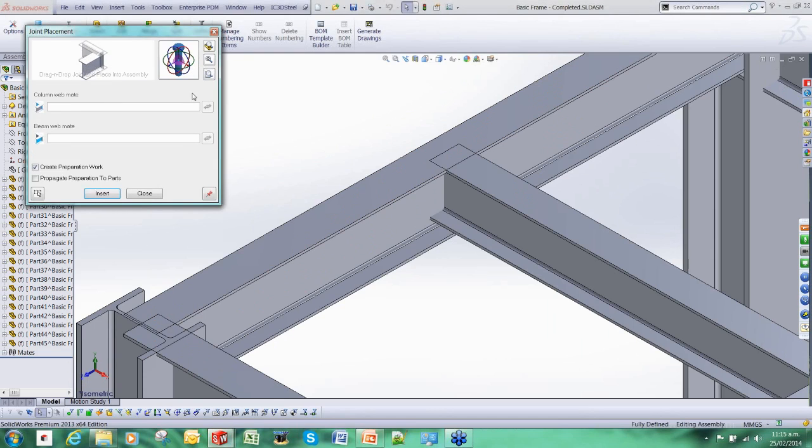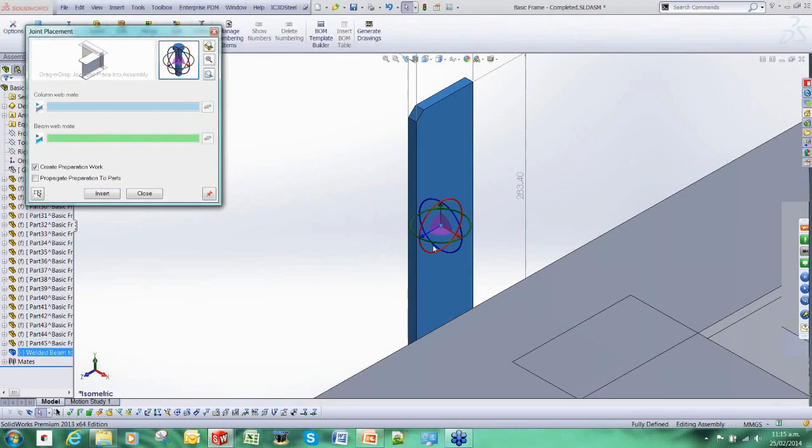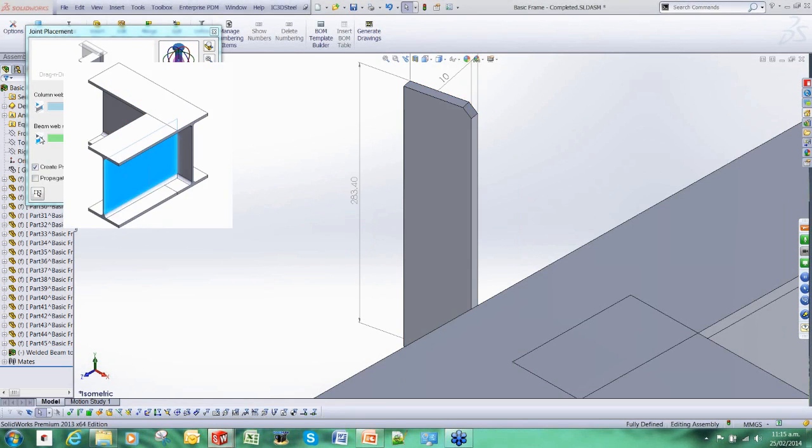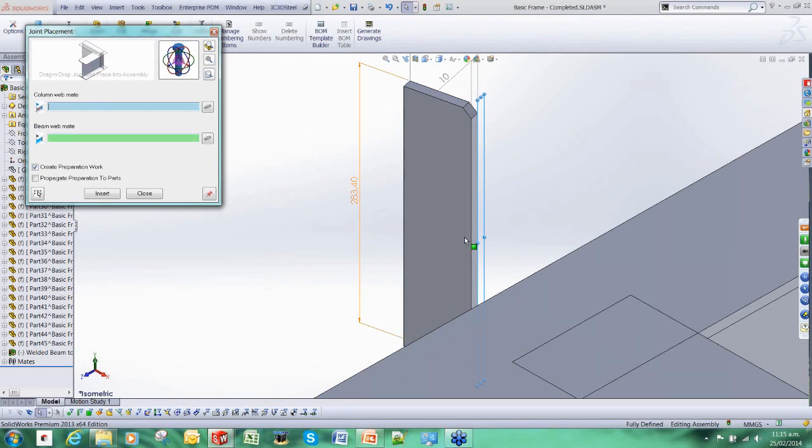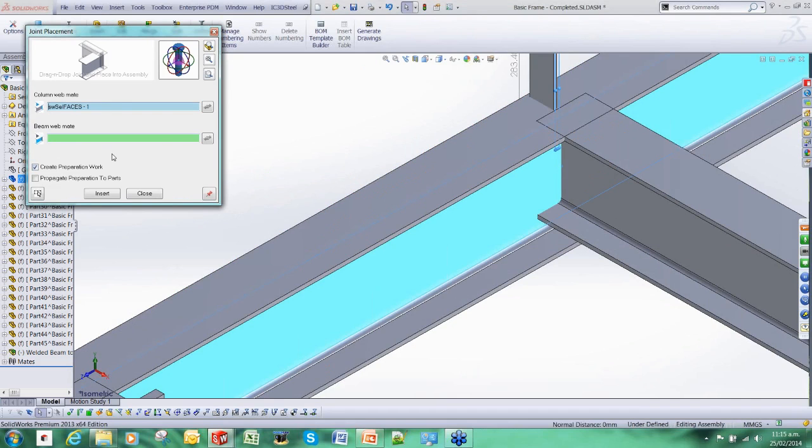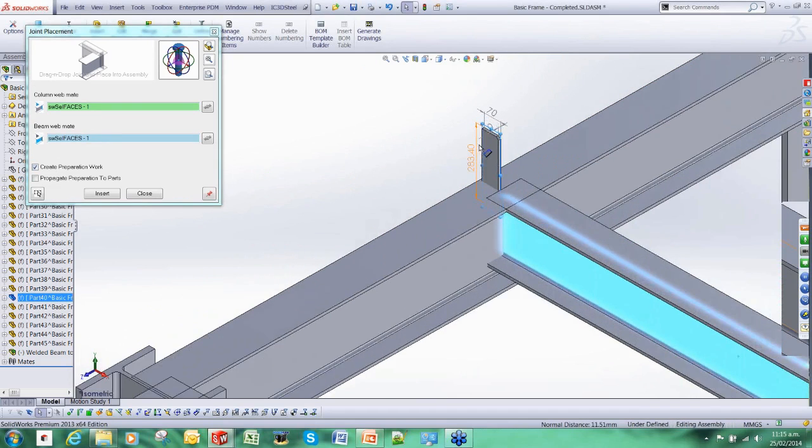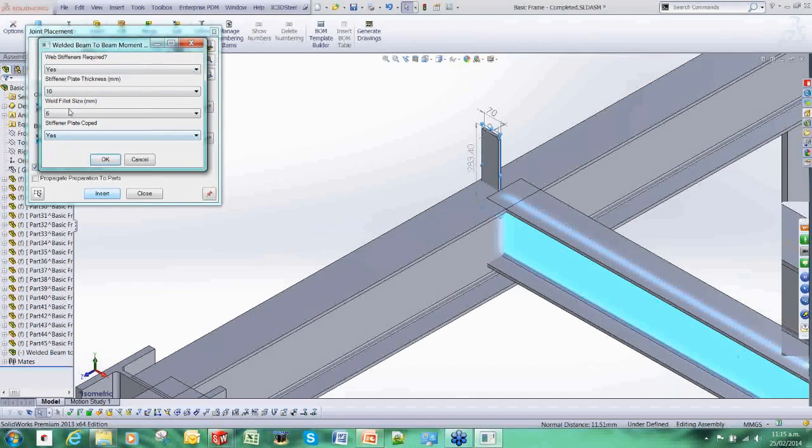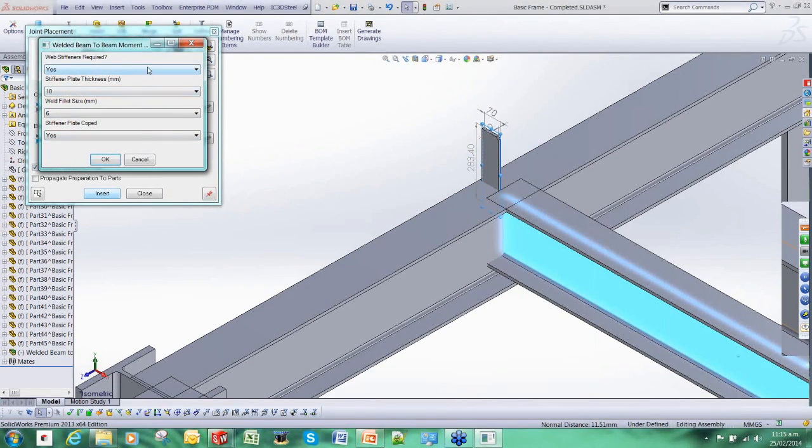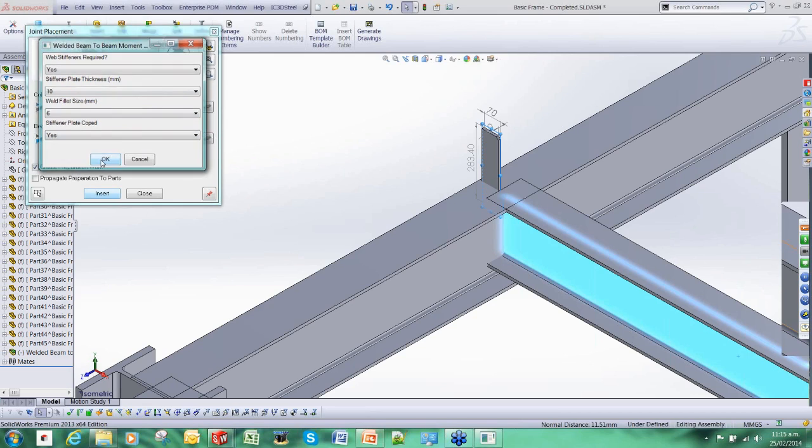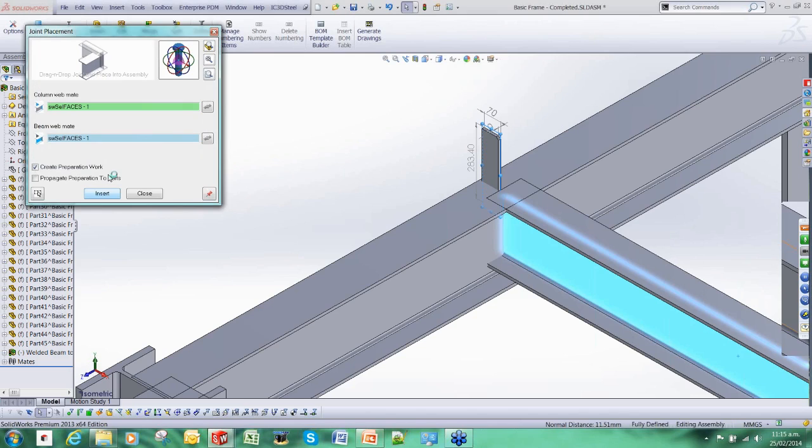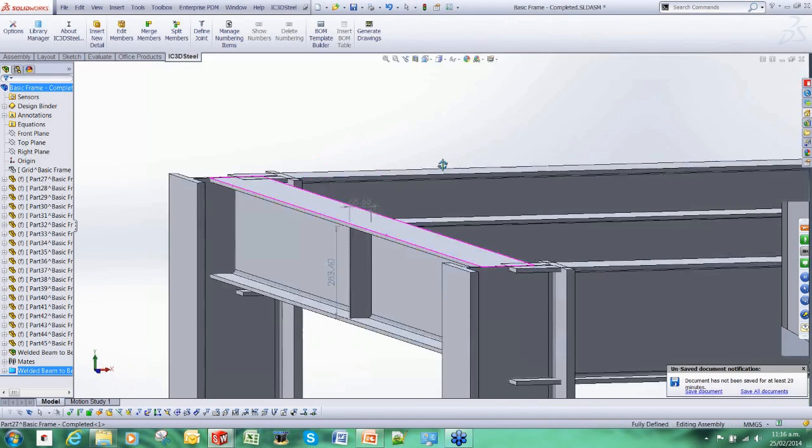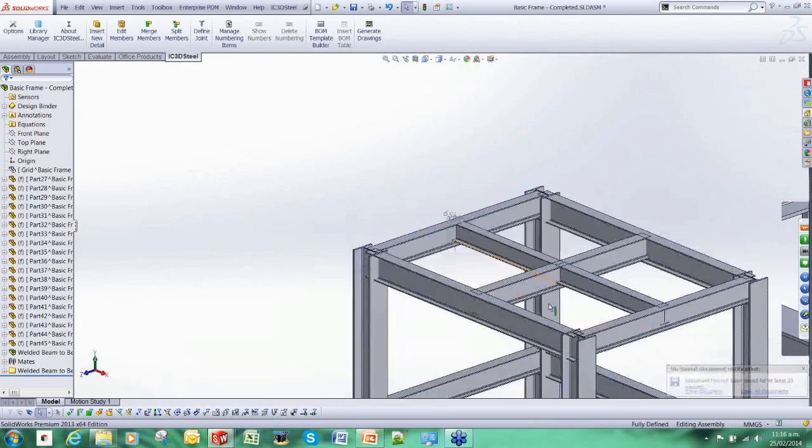We're going to add in a simple welded connection to start off with. It brings up a positioning tool where we add in the actual connection. It includes images for guiding the user as to how to position them. We just need to select a couple of reference faces. Once we do that, IC3D Steel gives us some options for customizing it. Whether or not we want to add this stiffener in, change its thickness, the weld size associated, whether or not it's coped and so forth. I'm just going to select the default options.